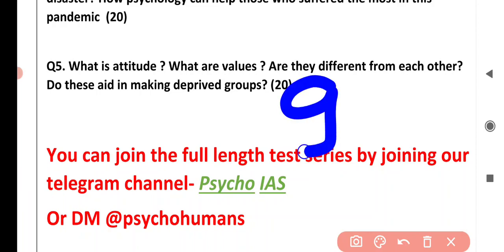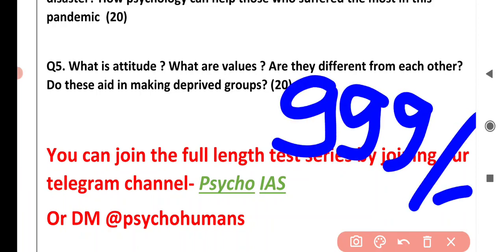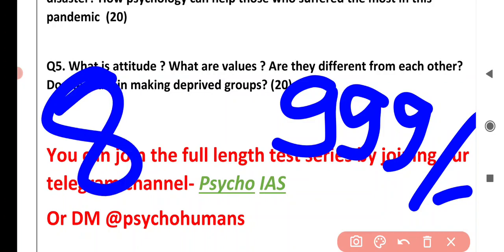We have kept a minimum price of ₹999 for this test series. This test series will consist of four full-length tests of Paper 1 and four full-length tests of Paper 2 — meaning a total of eight question papers you will be solving within this time period.